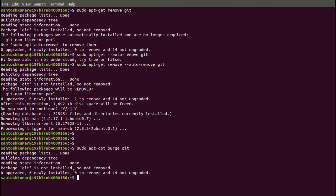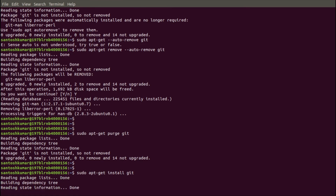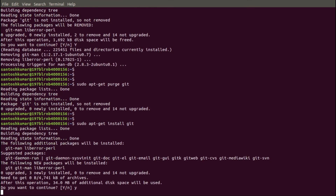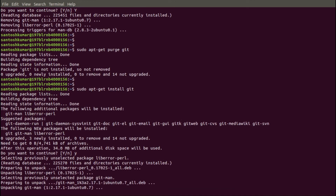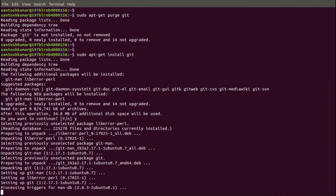Now we have reached the last command. To demonstrate it, I am going to reinstall Git first. The command is: sudo apt-get install git. Say yes to continue. It will take some time.